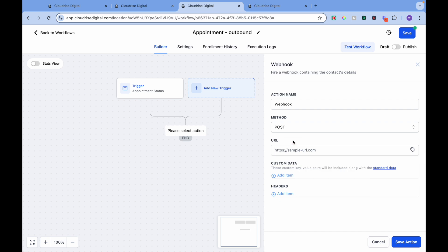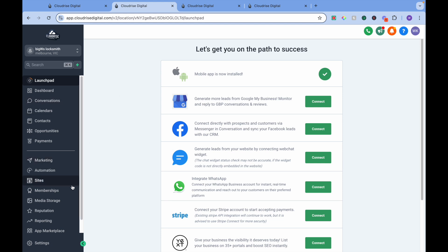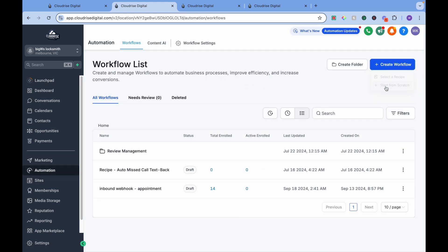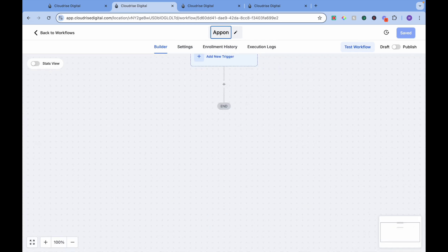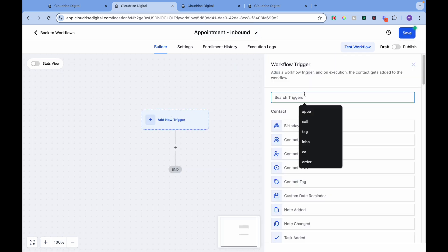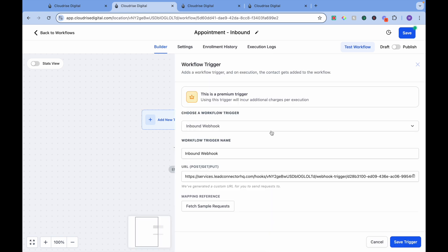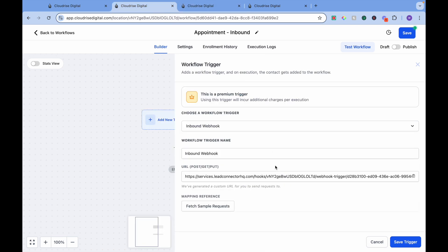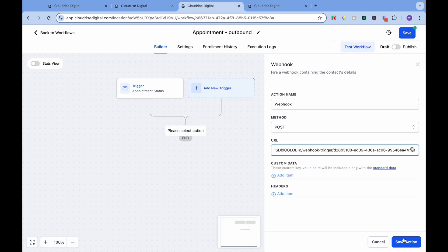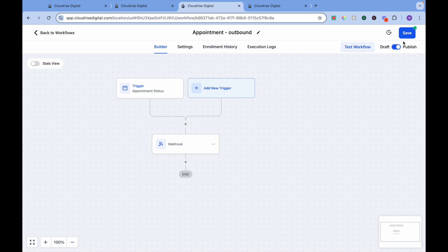We will be using POST in this case. Now we need a URL — the URL is the destination where we want to send this appointment data. We need another sub-account to receive that data. Go to Automation, create a workflow from scratch, let's call it 'Appointment Inbound'. Here we will be using Webhook, which is an inbound webhook. Here is the URL where we want to get the data, so we will copy this URL and paste it here. Let's save and publish.